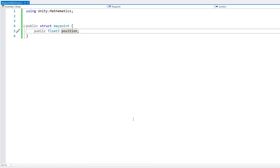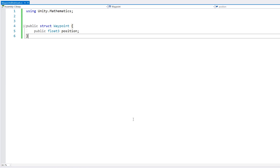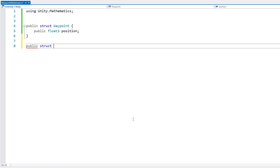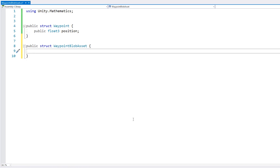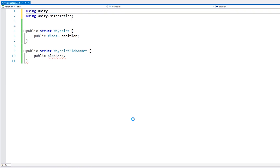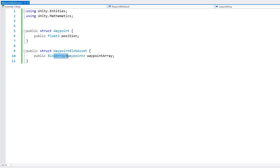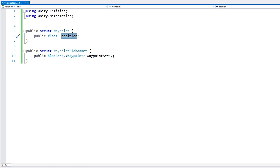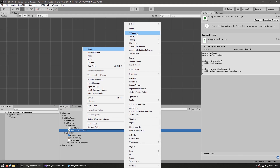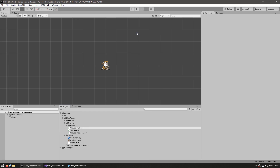This type will represent a single waypoint, and we're going to have several waypoints in our blob asset. Now let's define another public struct called WaypointBlobAsset — this will be the actual blob asset type. Inside, we want to have an array of waypoints. For that, we use the type BlobArray of type Waypoint. So we have our type WaypointBlobAsset which holds a BlobArray of our Waypoints, which each hold a float3 for the position. This is the very simple structure of our blob asset.